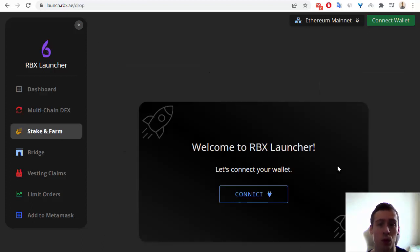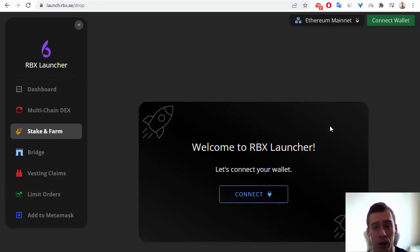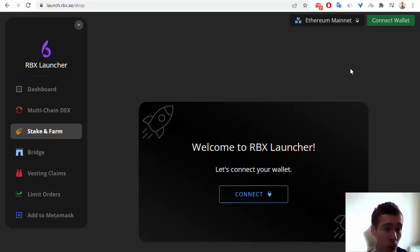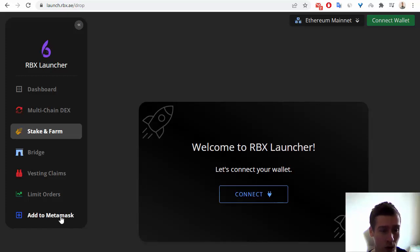Of course, if you want to use this page, you can connect with your wallet. For example, you can do it with MetaMask.